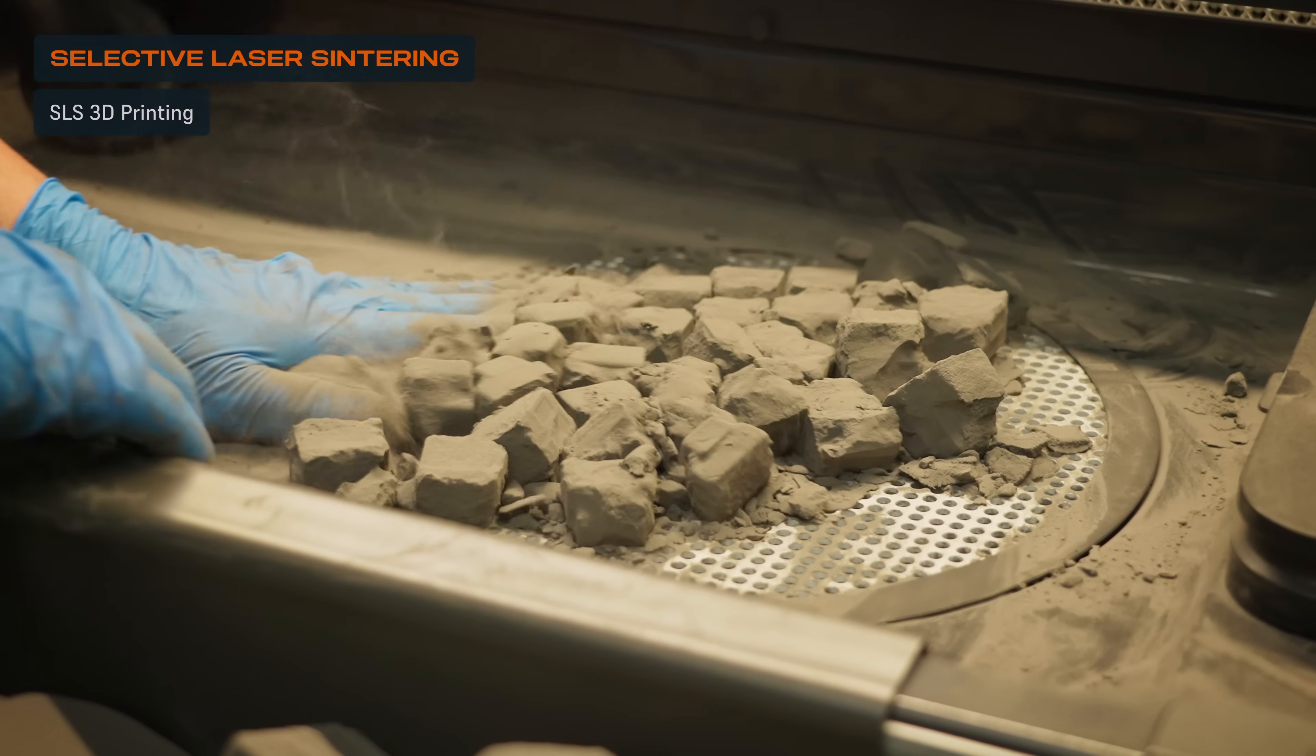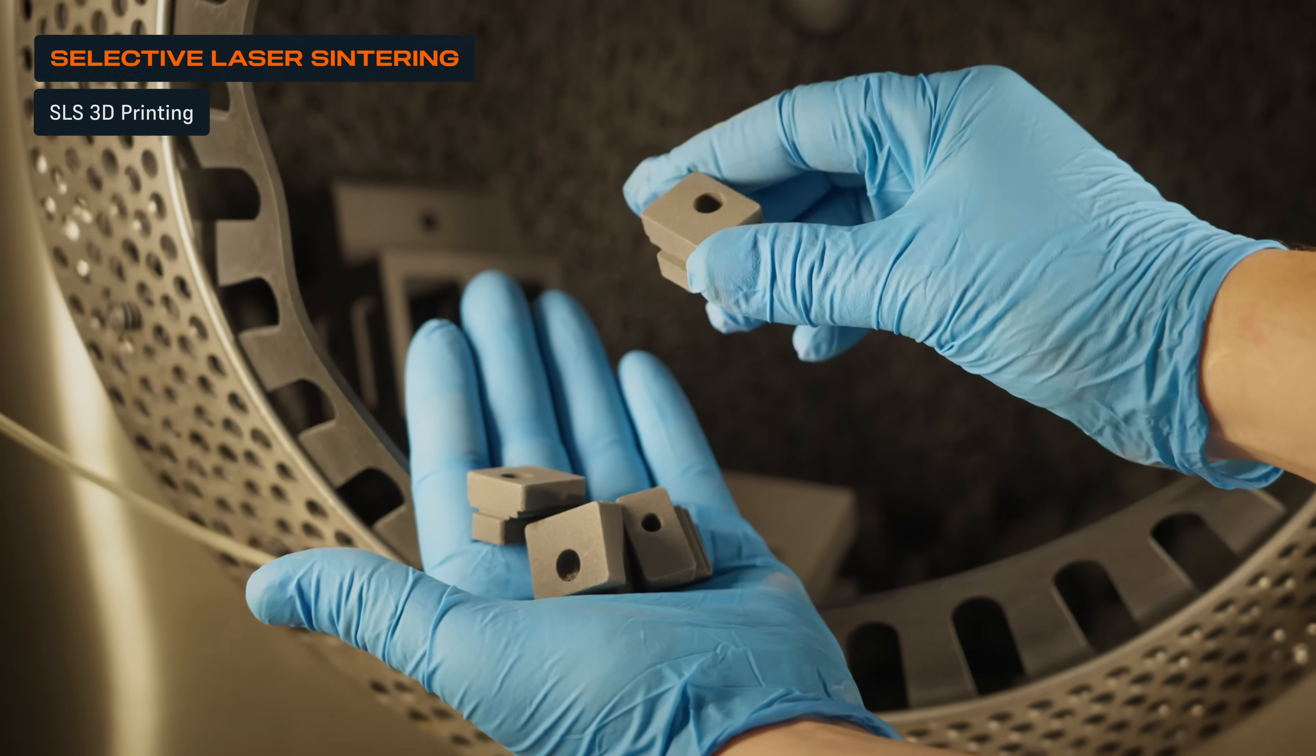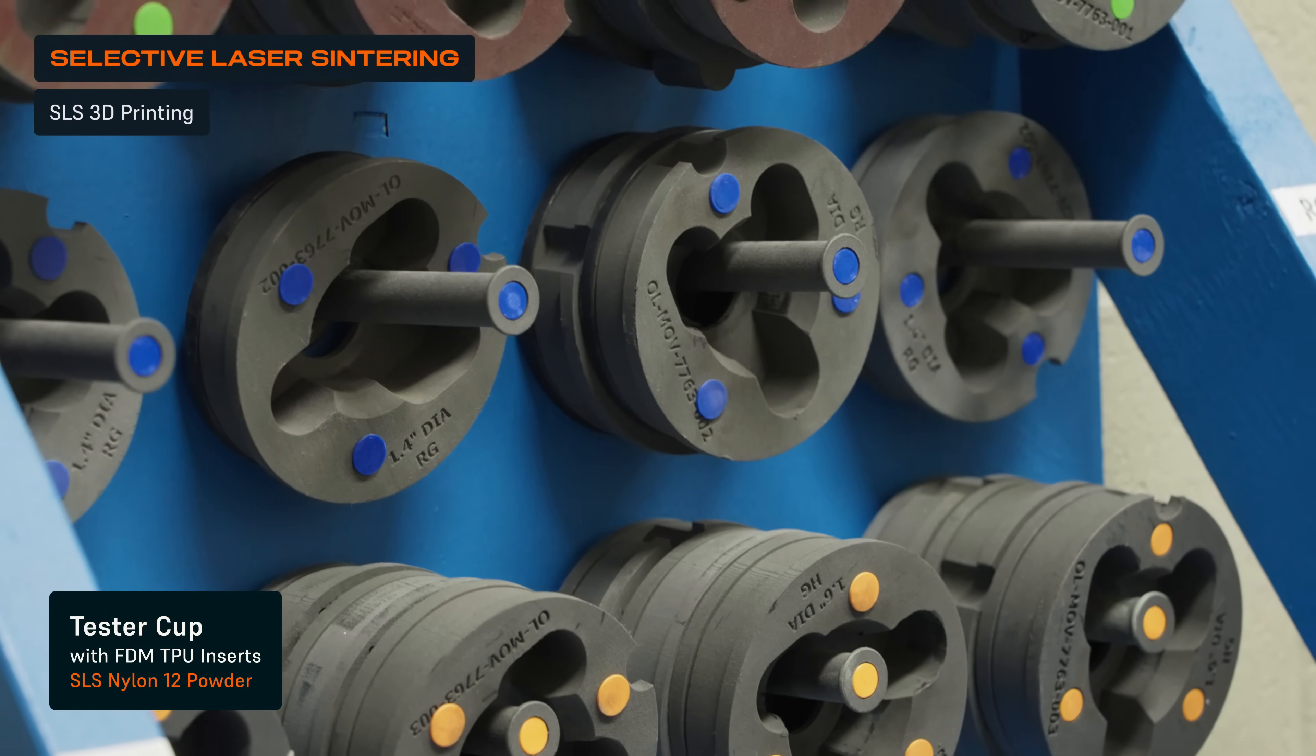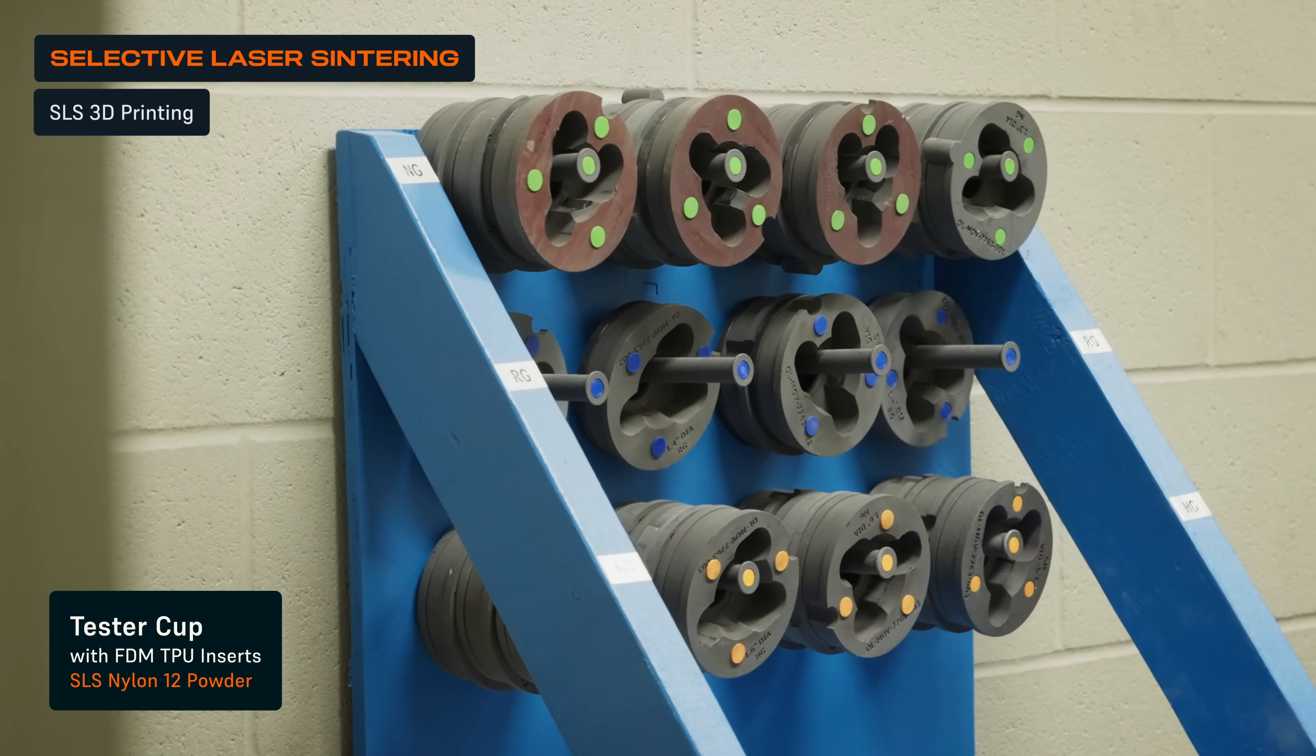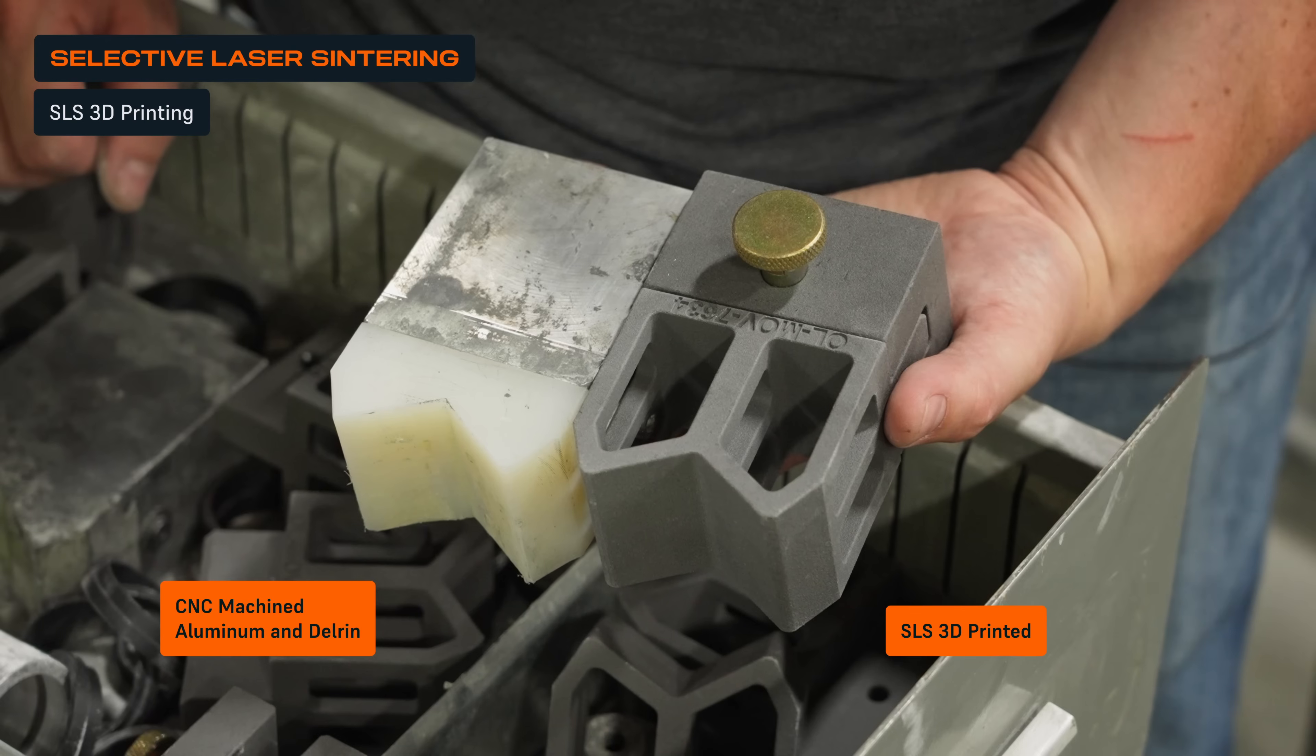We're usually turning to SLS when we're talking about printing higher volumes of parts on a very regular basis. There's also times where nylon is just a really good logical material for an application. Anytime I walk into a factory and we're using Delrin for grippers, part locators,